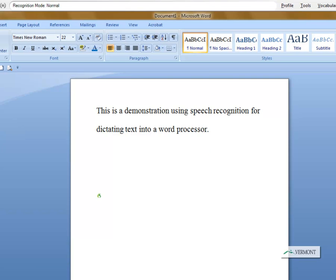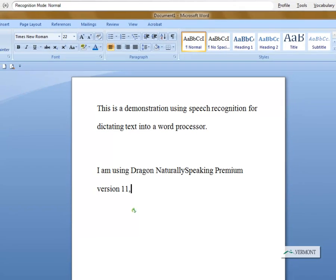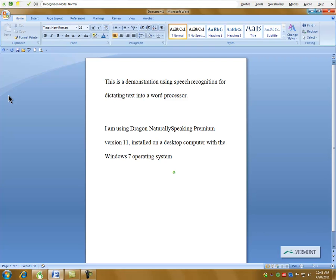I am using Dragon Naturally Speaking Premium, cap that, version 11 comma, installed on a desktop computer with the Windows 7 operating system period.